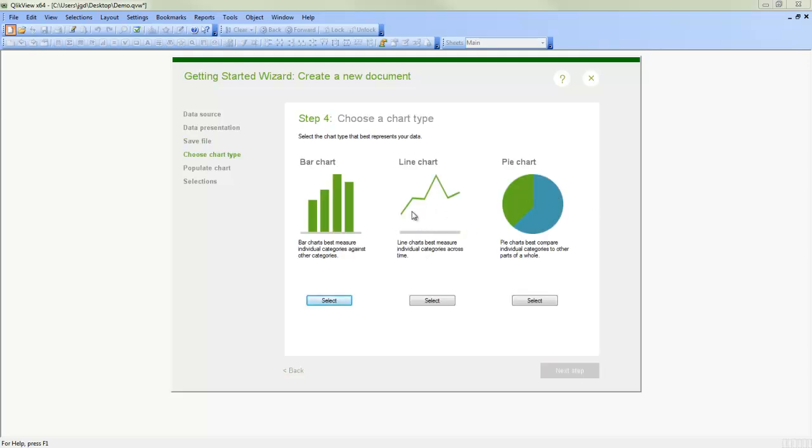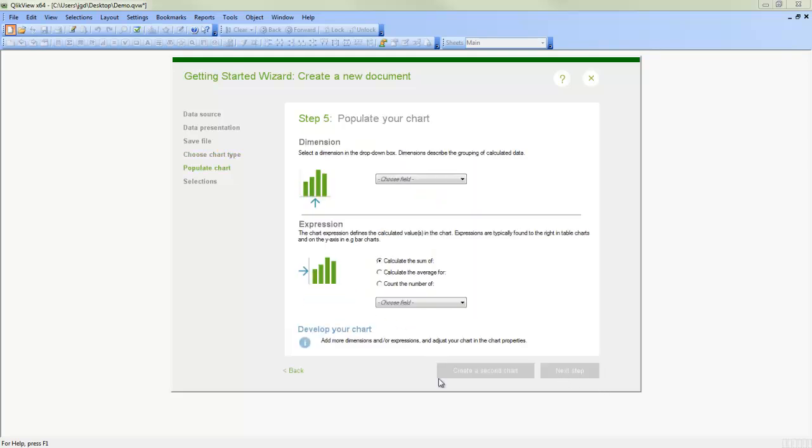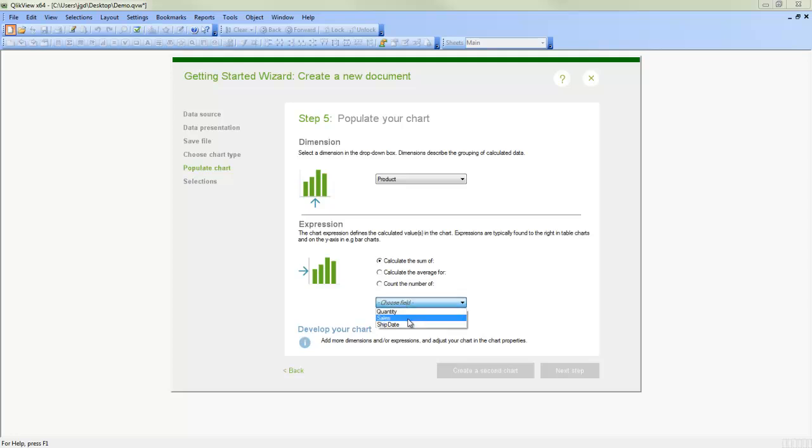And now we're presented with three different kinds of charts we could do. You can actually do any of these charts just to help you with the wizard. We'll pick the bar chart. And if you do want to change your mind, you can just select like this. But we'll do the bar chart. And now we get to choose which fields we're going to have used in this particular chart. So maybe we'll look at product and we'll aggregate sales.